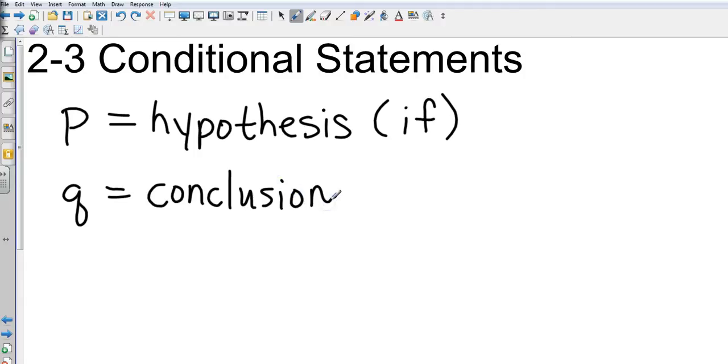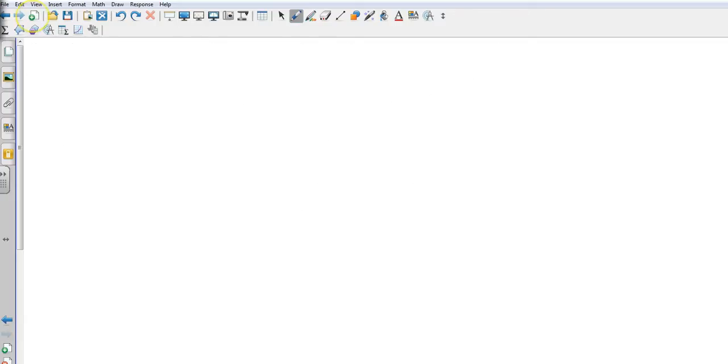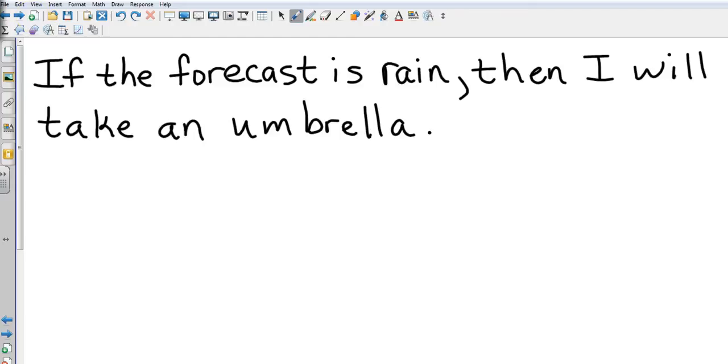Let's take a look at some examples. Here's our if-then statement: if the forecast is rain, then I will take an umbrella. So what I want you to identify is the hypothesis and the conclusion.